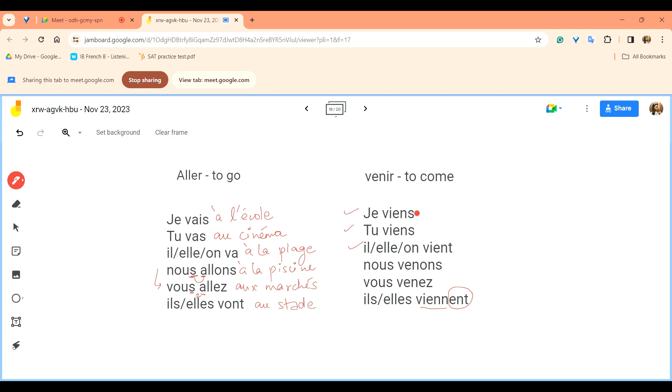After that we have venir, again same thing. The only difference is that for example in English we say to go to some place, so we are going to somewhere. In venir it is coming from some place so the preposition sort of changes. So for venir it would be je viens, I come from school, de l'école.